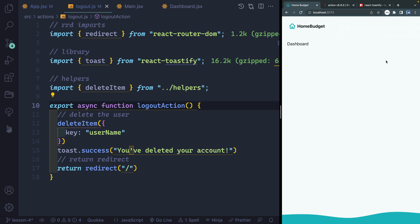And we're going to be using this toast functionality all throughout the application just to show them when they've added a budget, removed a budget, deleted their account, when they've created a new account, all that kind of stuff.